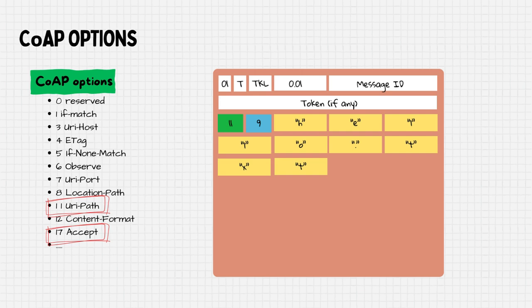To encode the second option, the accept option, we calculate the delta, which is 6: 17 minus 11. For the format, ASCII text has value of 0. Therefore, the length is 1 and the data is 0.